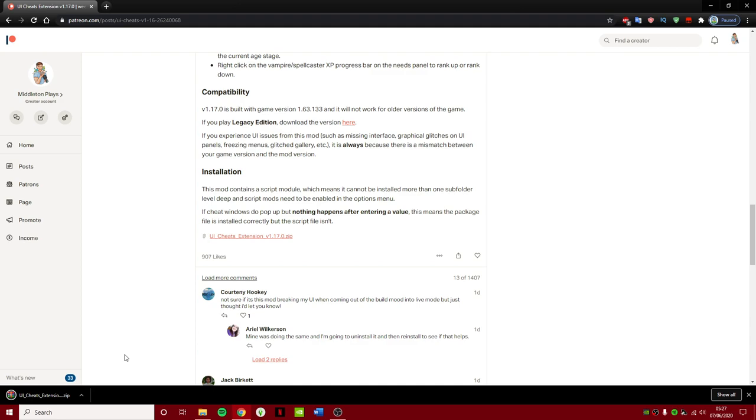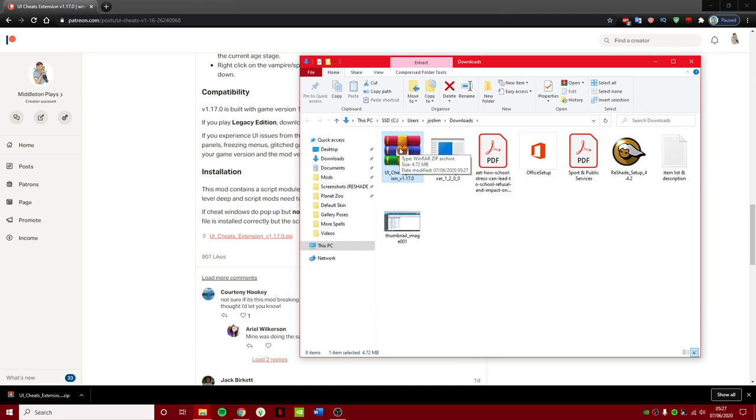So you will need WinRAR for this. I do have another video on how to install that. Basically you will need WinRAR to be able to extract this file to get the mod working.